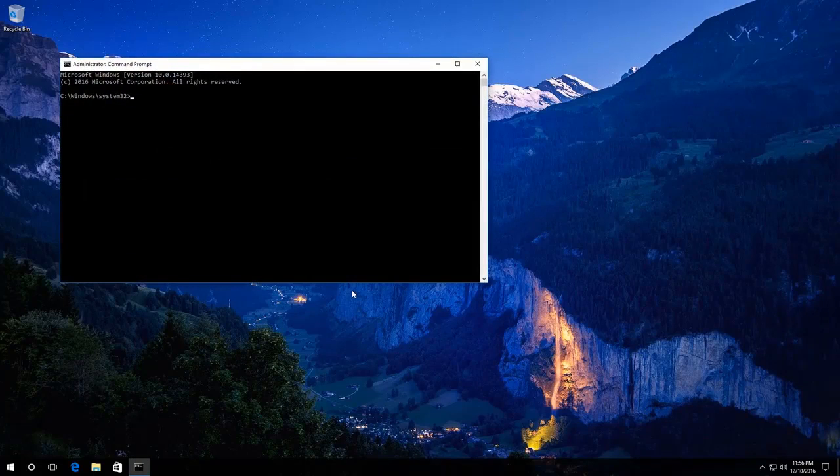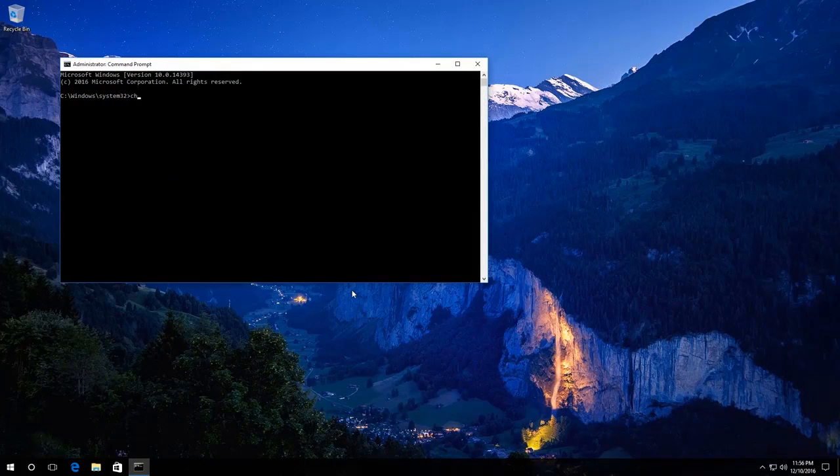Then enter the command check disk and the drive letter for the disk you want to check for errors. In my case, that is disk C.